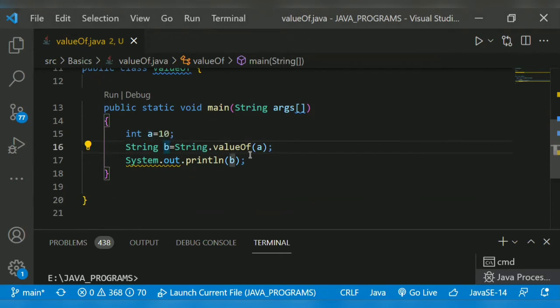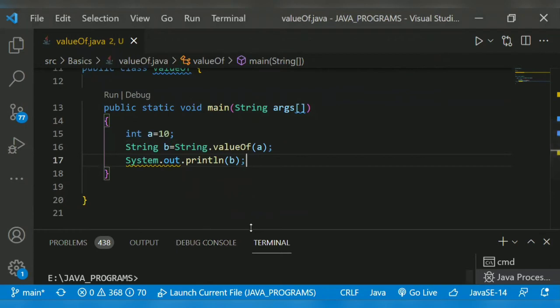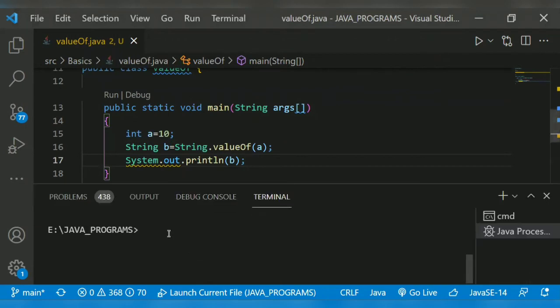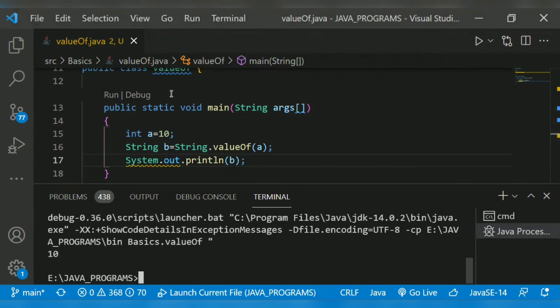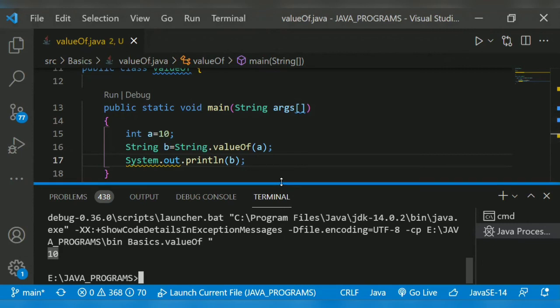If I print it, it will print 10 as a string. Shall we run the program? So it will print 10. Note that it is not an integer, it is a string data type.